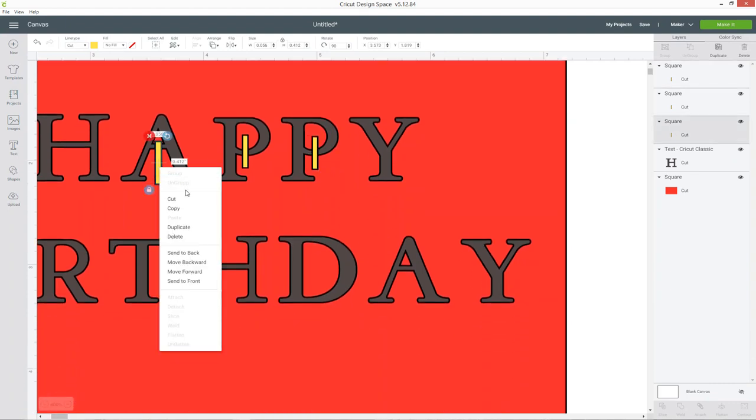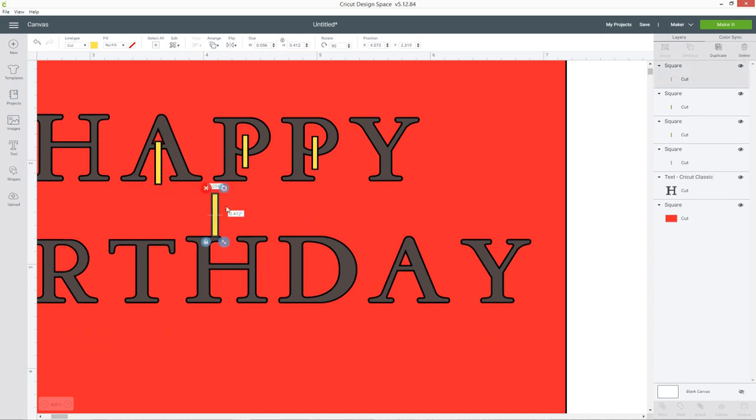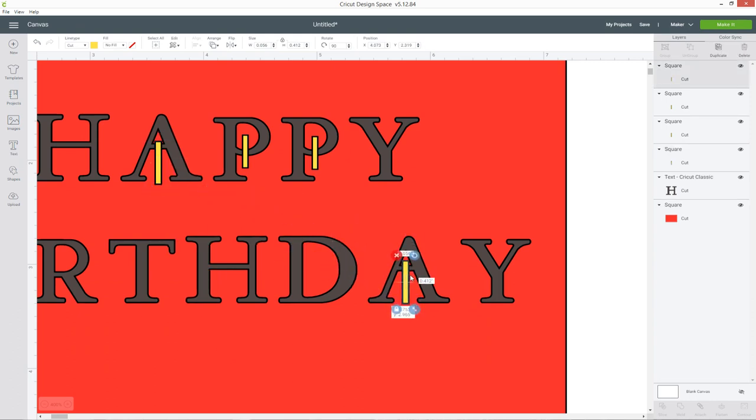All you're doing is just creating a line which goes into that bit of the letter that you don't want to stay left on your mat.